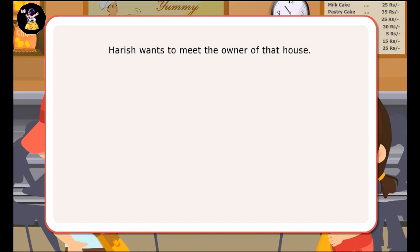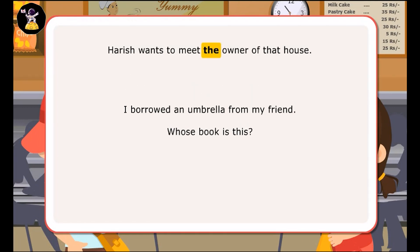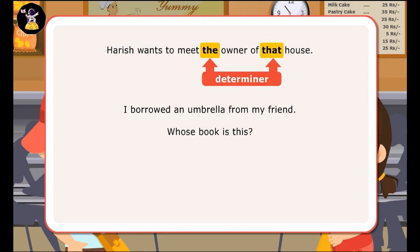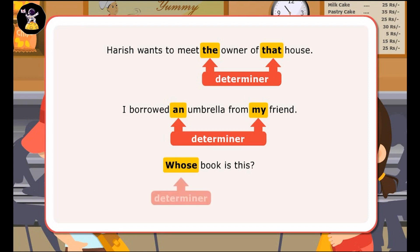Harish wants to meet the owner of that house. I borrowed an umbrella from my friend. Whose book is this? In the first sentence, the and that are determiners, since they specify a particular person and point out a particular house. In the next sentence, an and my are determiners, since they give some information about the thing borrowed and also tell from whom it was specifically borrowed. In the third sentence, whose is a determiner, since it precedes a noun and asks something specifically about it.